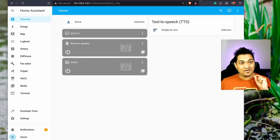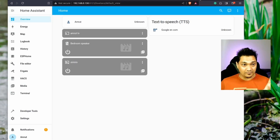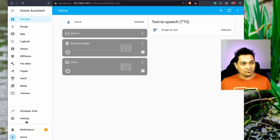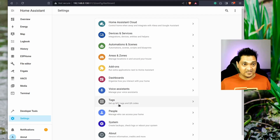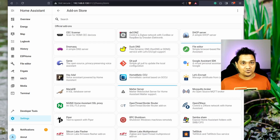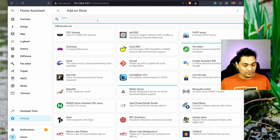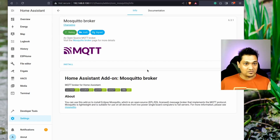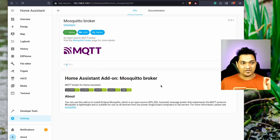First, we're going to set up the MQTT broker on Home Assistant OS, and then later we'll see how to run the MQTT broker using a Docker container. To do this, go to the Settings section, then Add-ons, then the Add-on Store, and search for MQTT. Click on the Mosquitto Broker and then click Install. This will take a little bit of time.